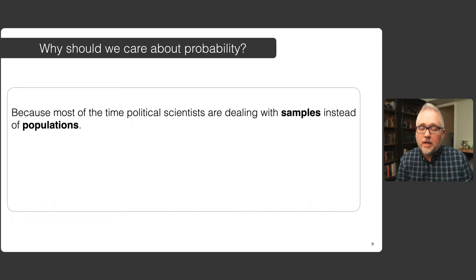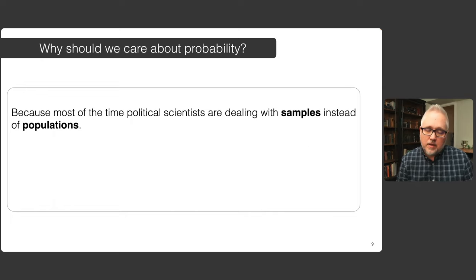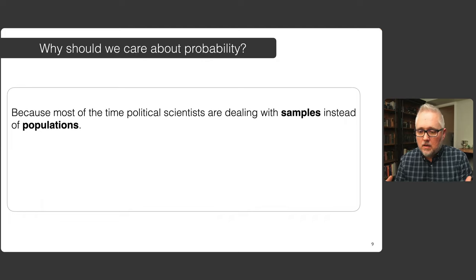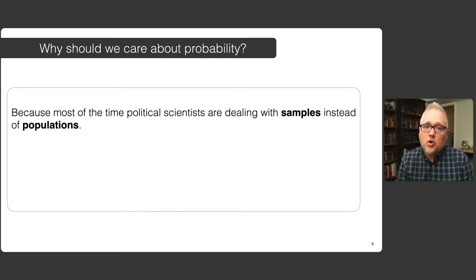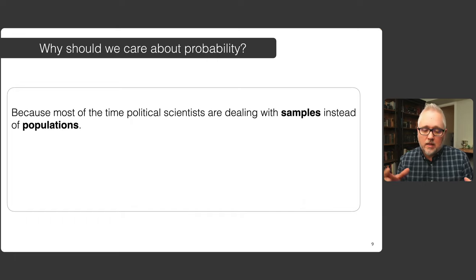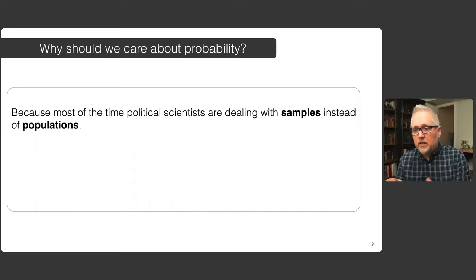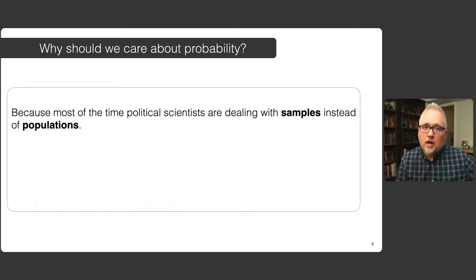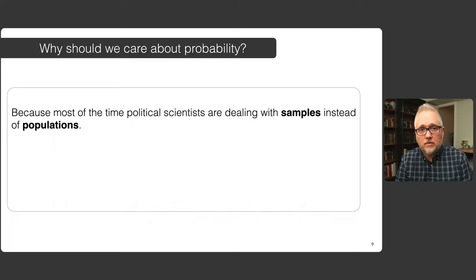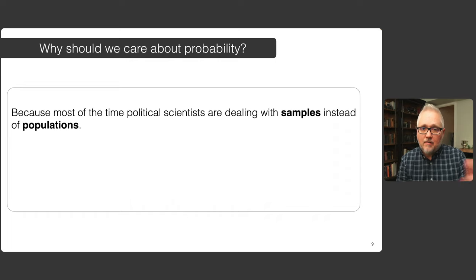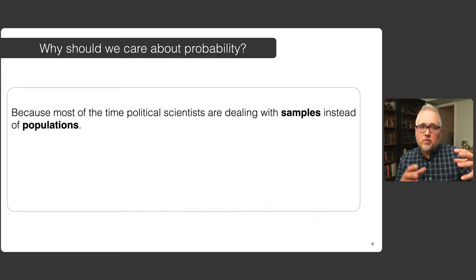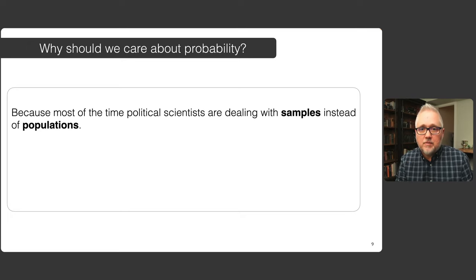Why should we care about probabilities? Because we're dealing with uncertainty and imperfect information. We don't have unlimited time and funds to be able to survey every single person in the country to try to figure out what they want or who they're going to vote for in the next election. We can get some smaller part of that group — a sample — and try to measure either what they do, what they believe, or what they think about the world, and then try to connect what we learn about that sample to what we think the underlying larger population might also believe.